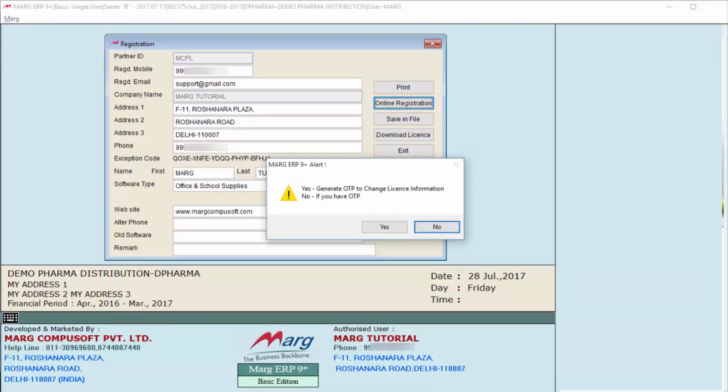If you already have an OTP, then you will click on No, but if you don't have OTP, then you will click on Yes. So we will click Yes here. Before that, one thing you should note: the OTP will be sent to your old number and email ID. This means if you have changed your phone number and email ID...